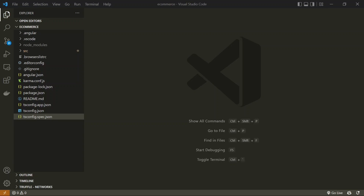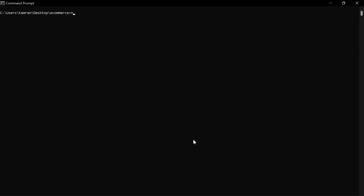We will create a data service and understand how to share data between two different components. Services are created through the Angular CLI. The command is similar to generating a component or module — instead of 'component' or 'module', we write 'service', then pass the name. We'll create a folder called 'services' and inside it place our service.